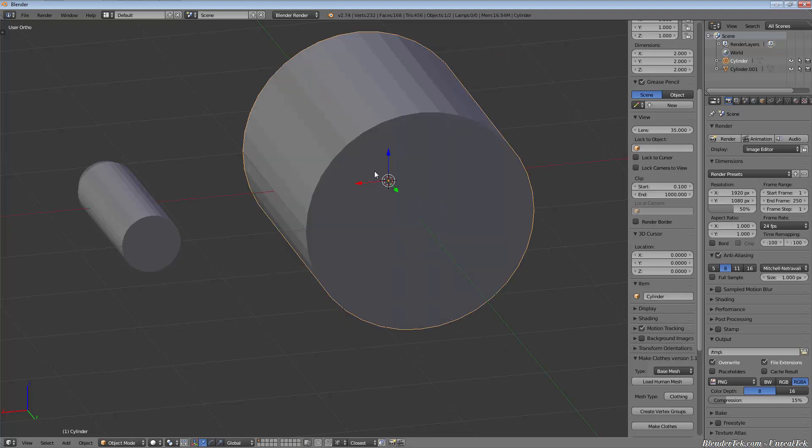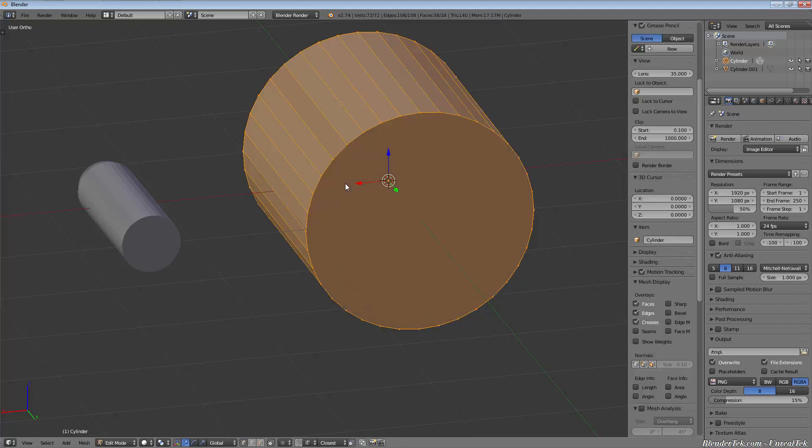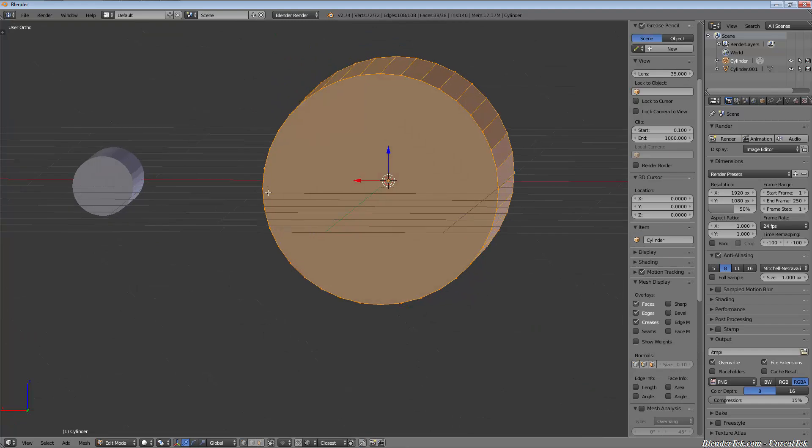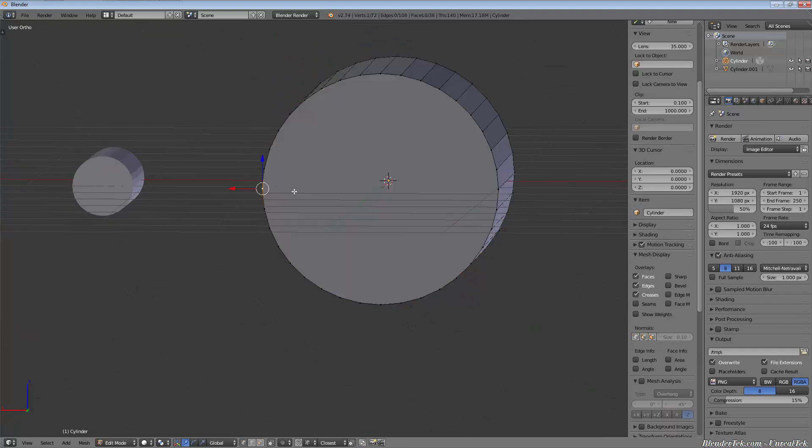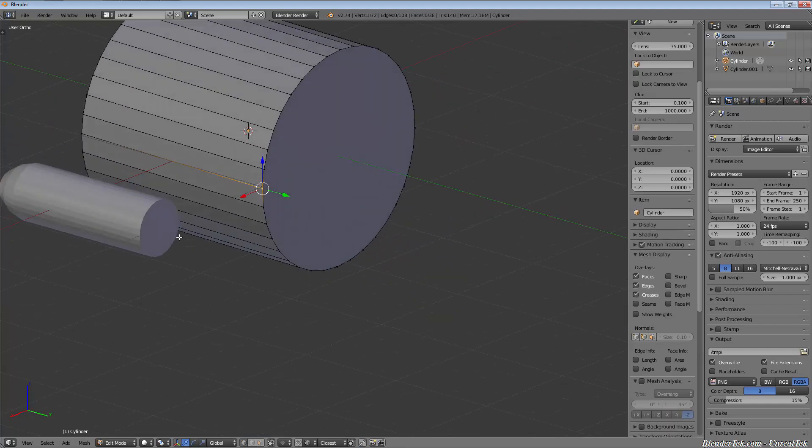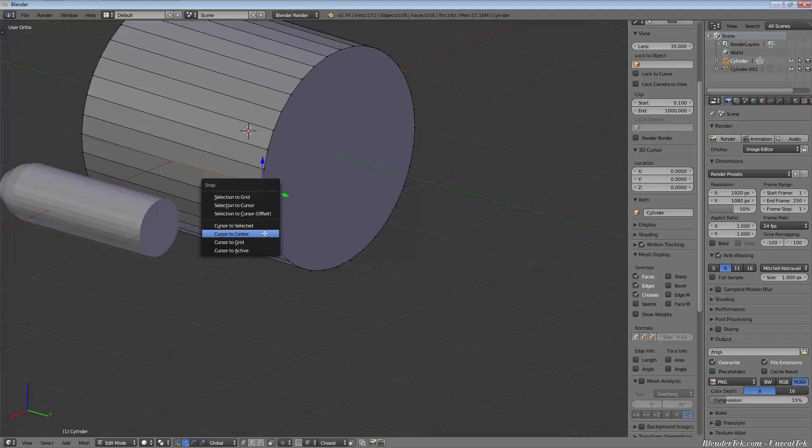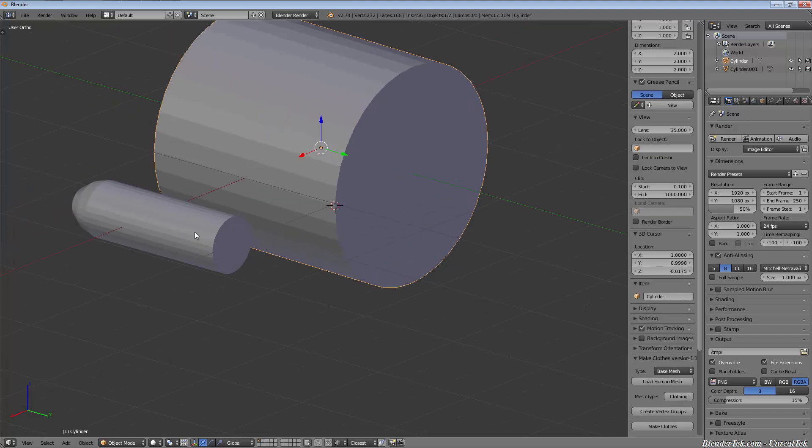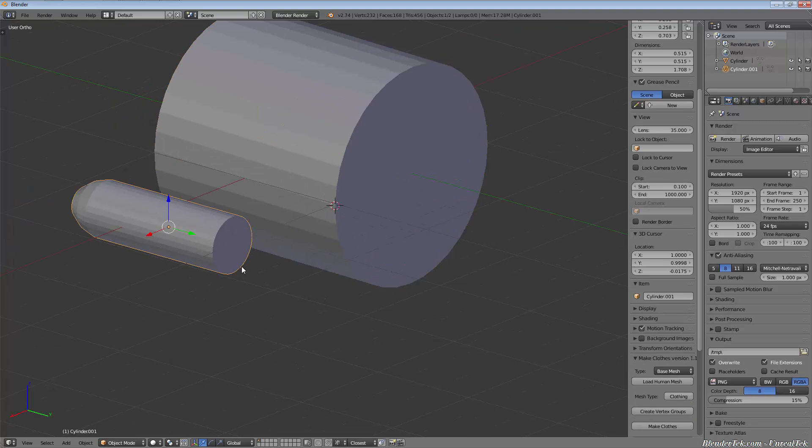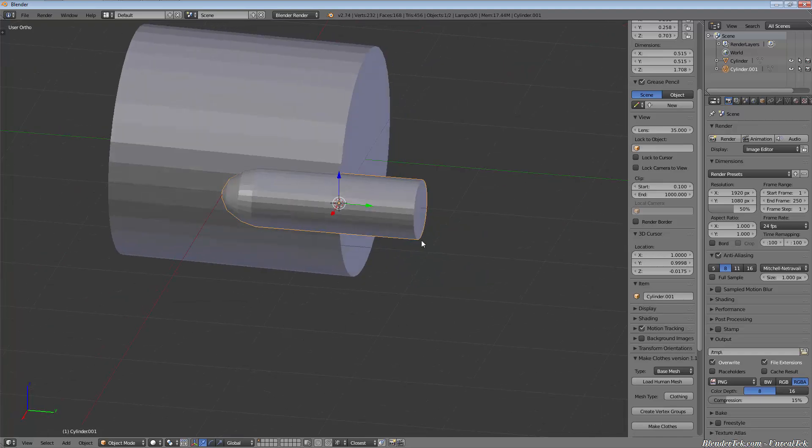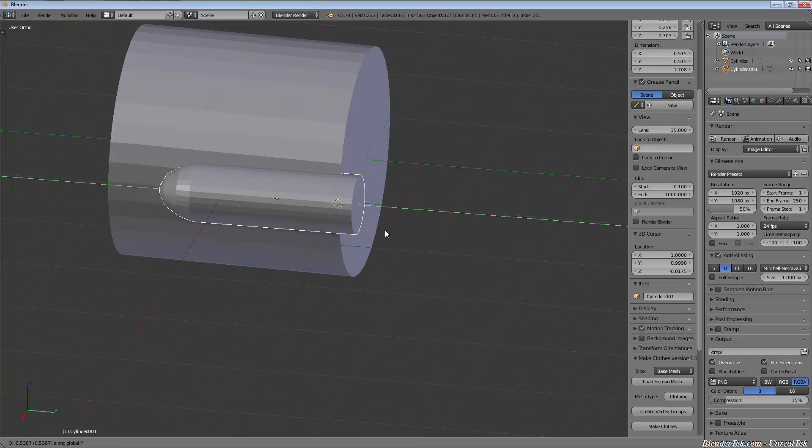Now I'm just going to simply select this vertex right here and then I'm gonna go shift S, cursor to selected. I'm gonna take this shape and then I'm gonna go shift S, selection to cursor. That'll throw it right in there, maybe move it in a little bit.